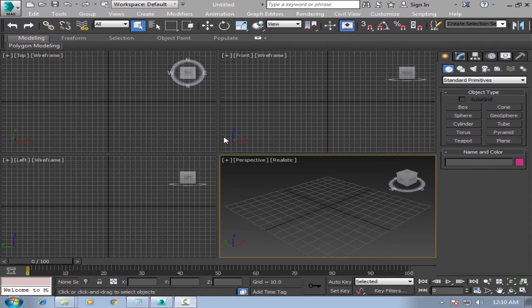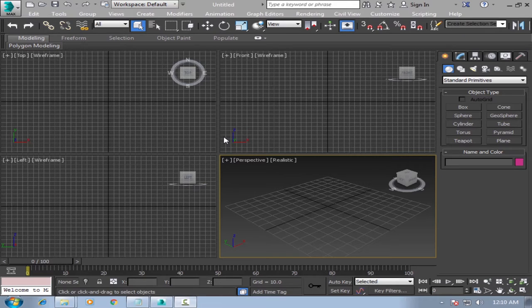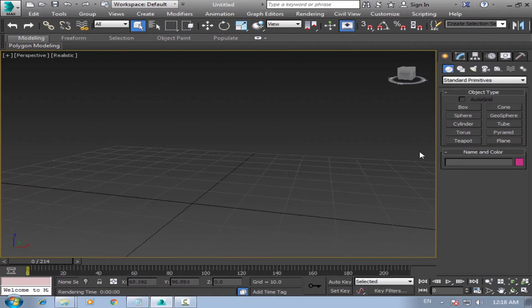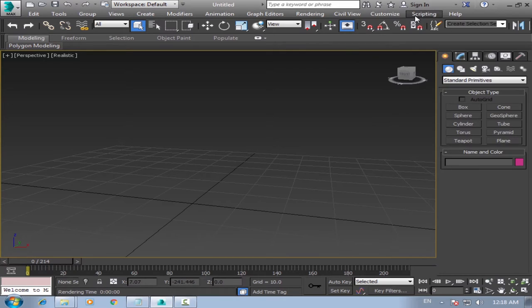Hey guys, welcome back to part 3 of the new screen 3D tutorial. Today I will show you how to embed tracking data to 3D Studio Max. To embed your tracking data to 3D Studio Max, you go to script, run script.